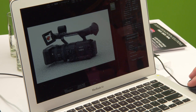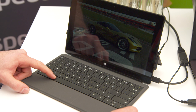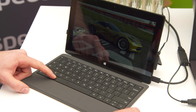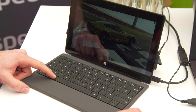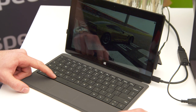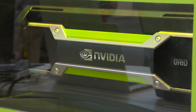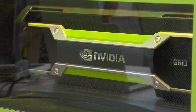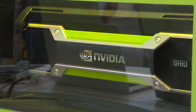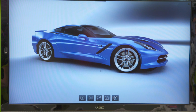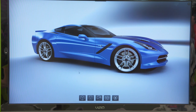It basically allows anybody from anywhere to access powerful tools without being limited by their workstation. What we're showing here is an example of a Microsoft Surface tablet connected to the power of the Grid VCA. It's driving our BunkSpeed Pro application as if it was a workstation, but we're doing it on a thin client over a wireless network, so you get full interactivity.